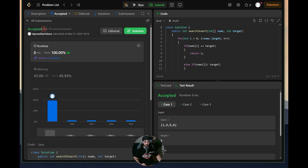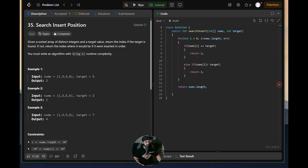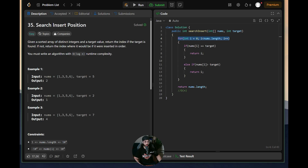The submission passes all 66 out of 66 test cases. Going back to the description, we still need to solve it with O(log n) time complexity. Our current solution uses linear search — a single for loop — so its time complexity is O(n). To get O(log n) we need to use binary search and reduce the number of loops in our algorithm.